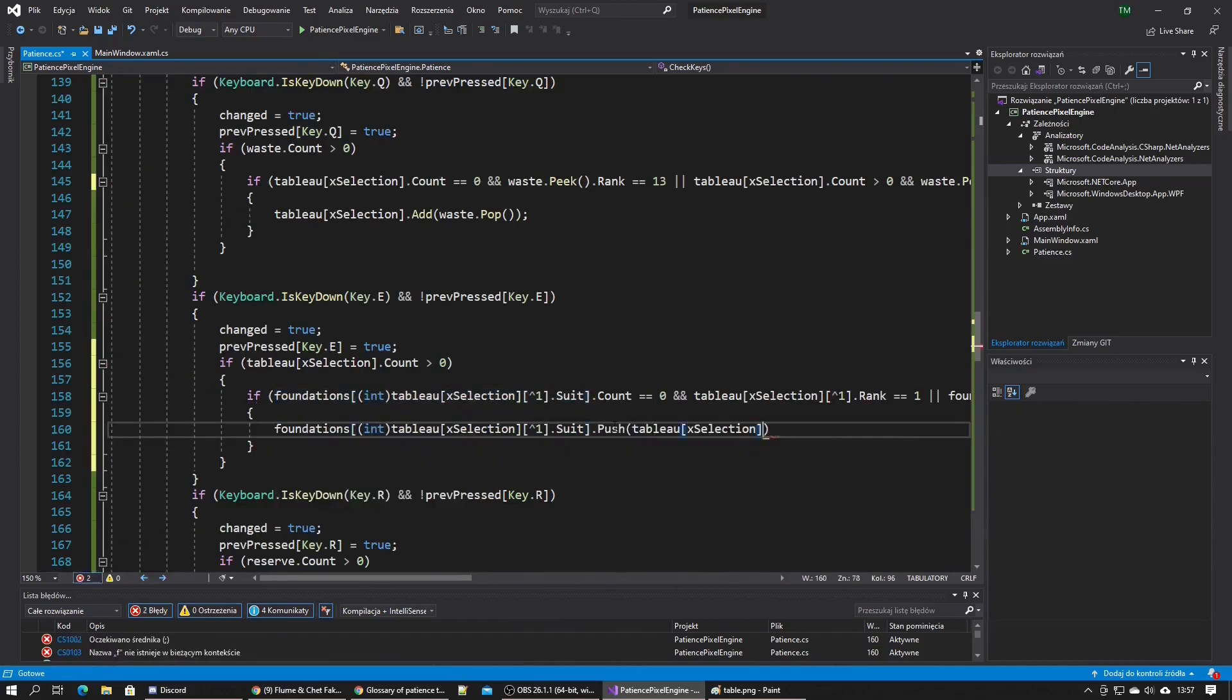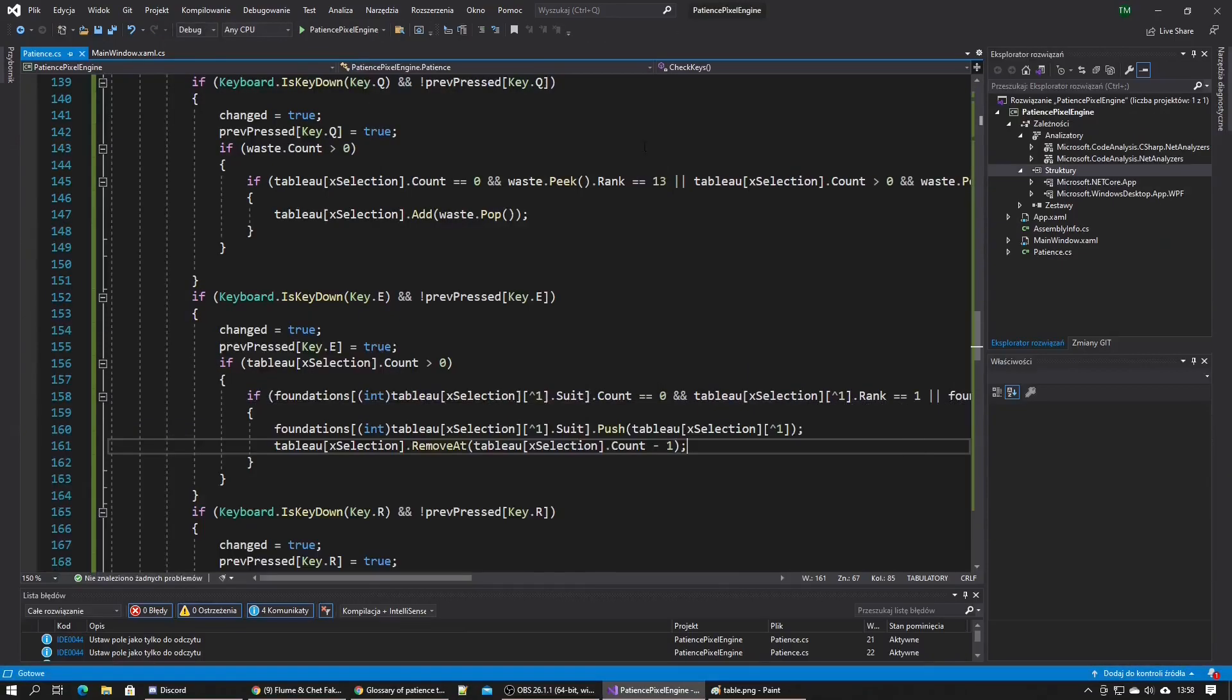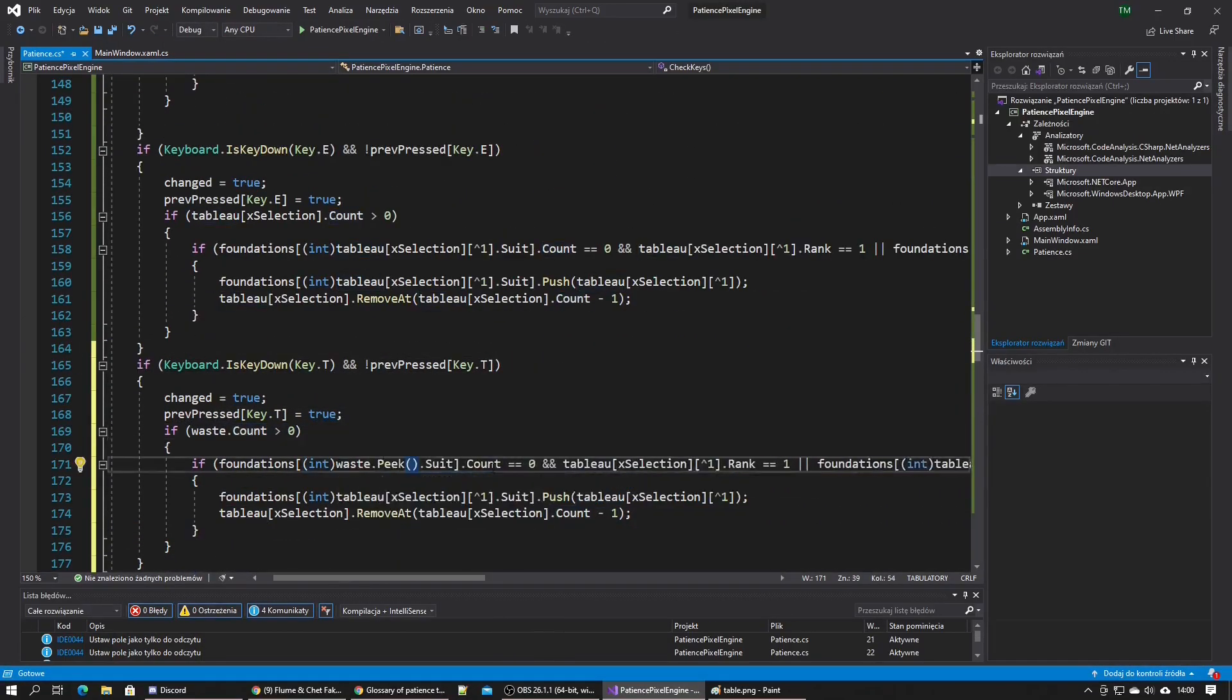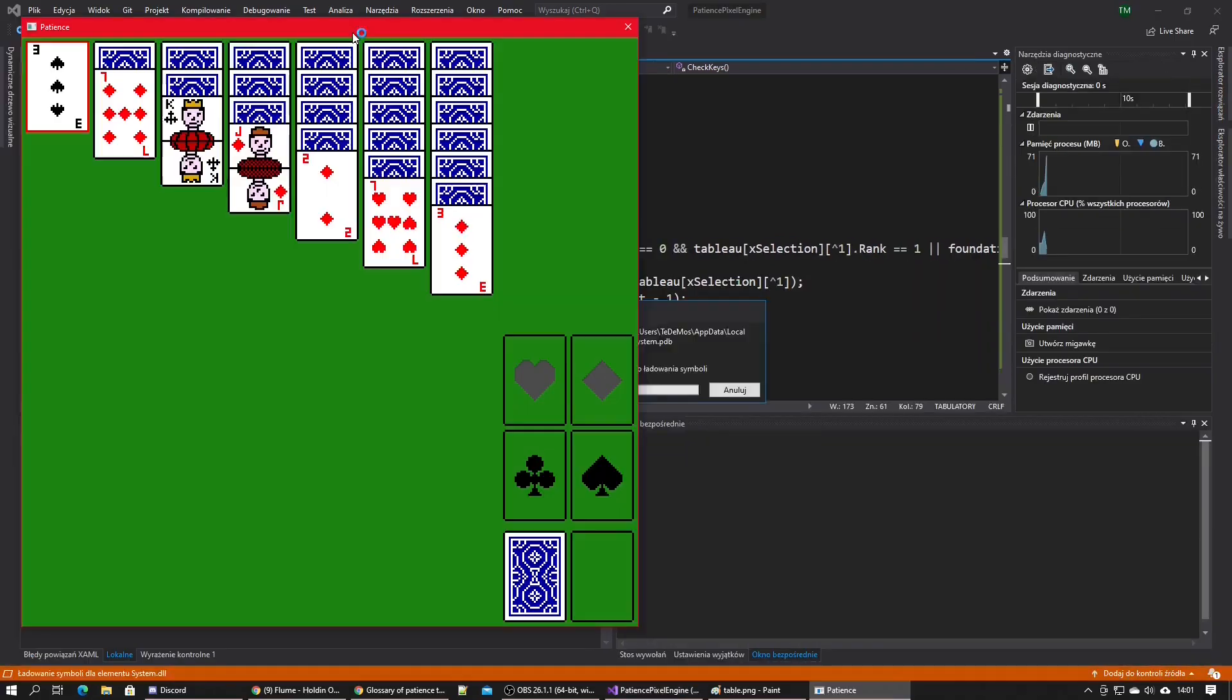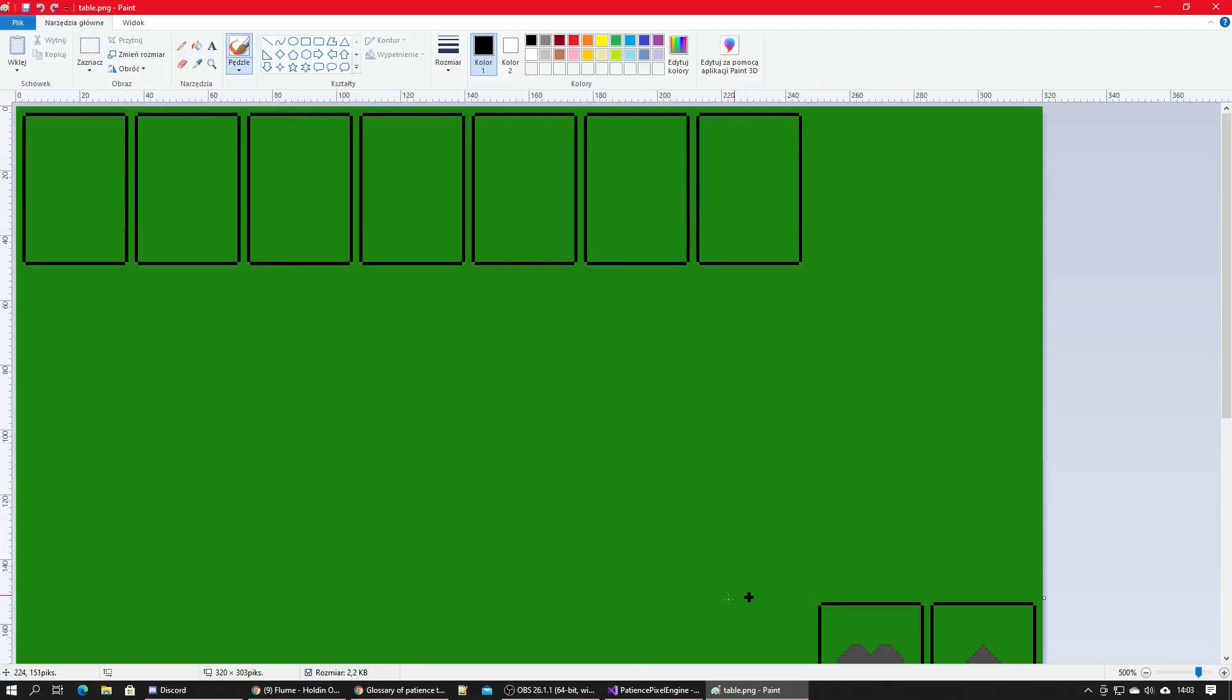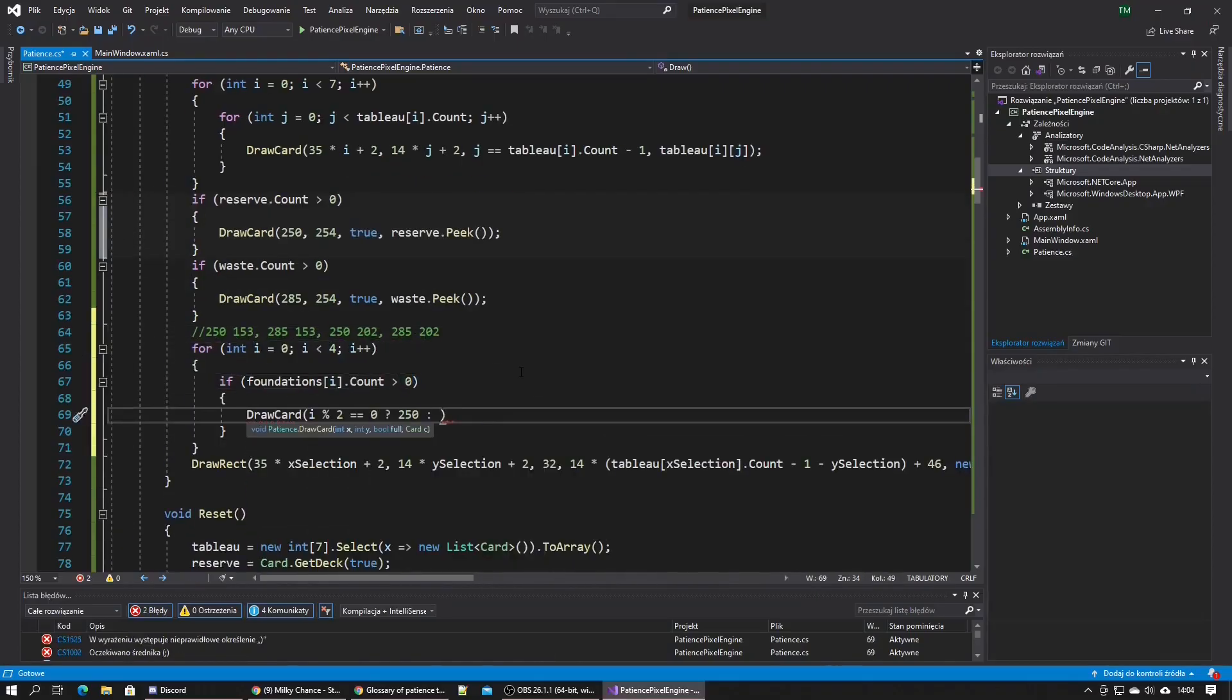I realized I need another key to move the card from the waste straight to the foundation so I made the T key do that. I then realized I forgot to actually draw the foundation, so once again I counted the pixels and added it to the draw method.